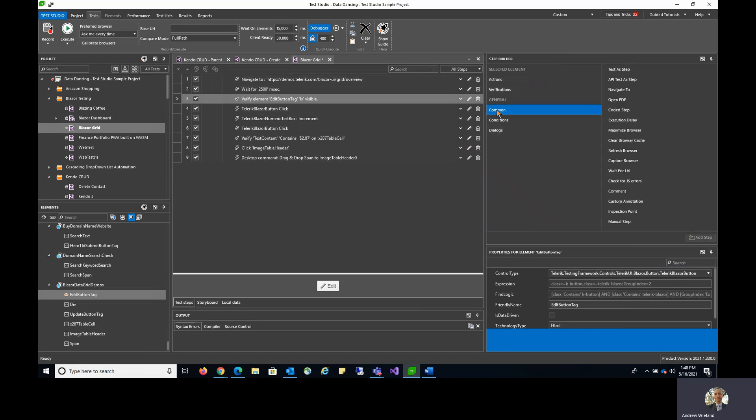You also have a Common menu which has many things in it, including one of our most popular features, Test as Step, that allows you to take tests and use them as sub-tests within other tests.